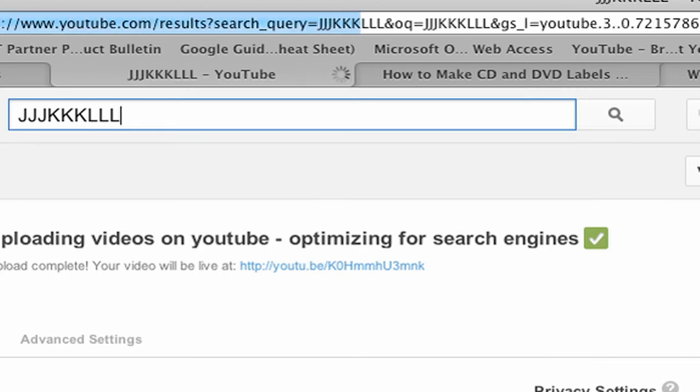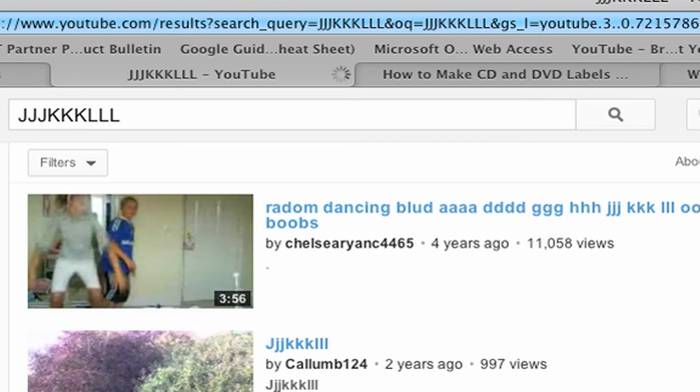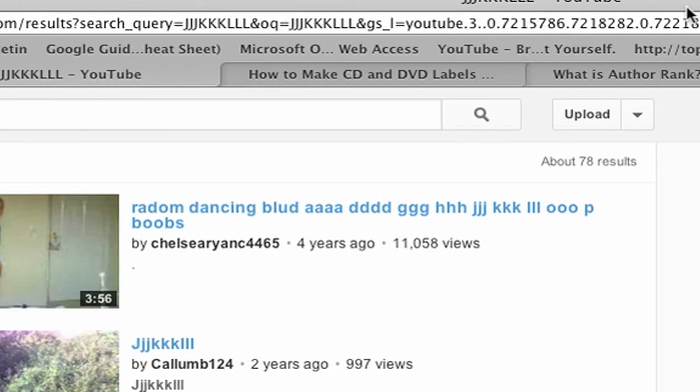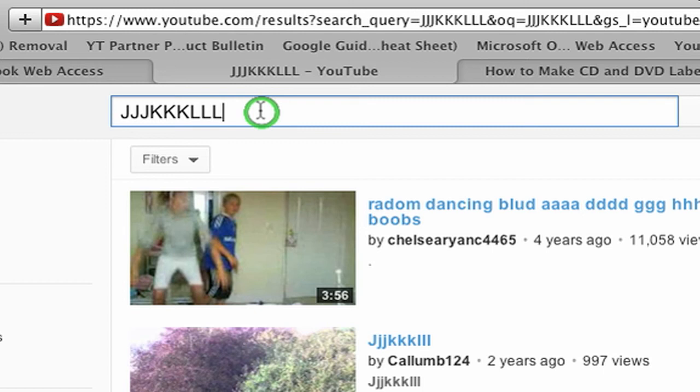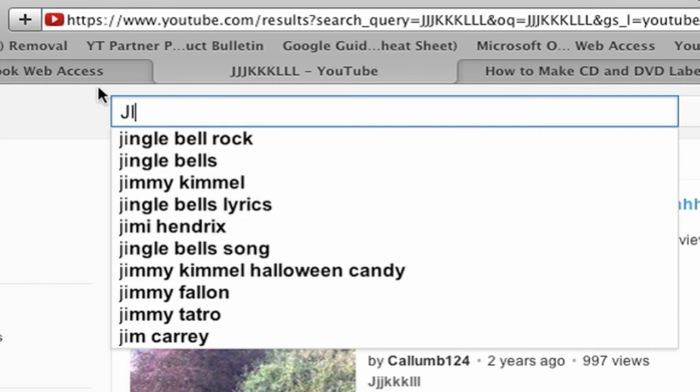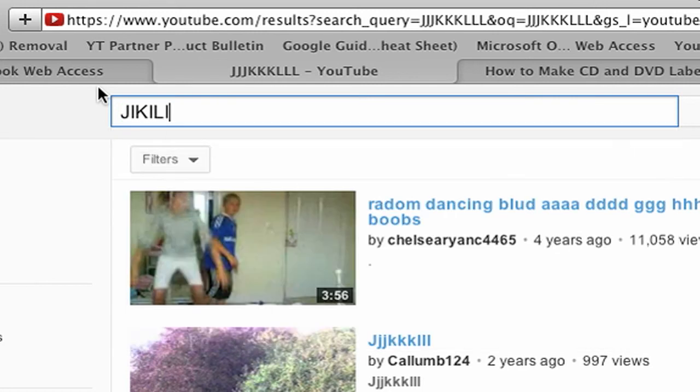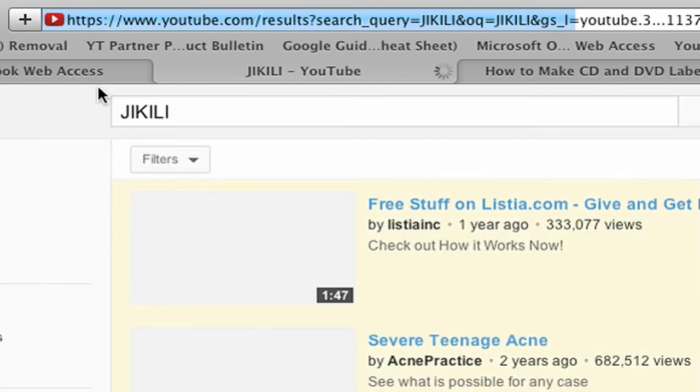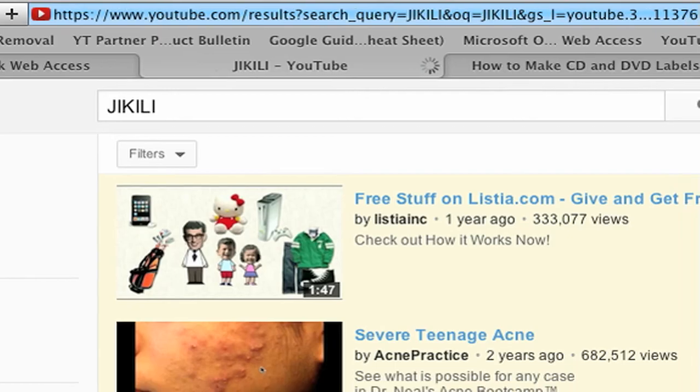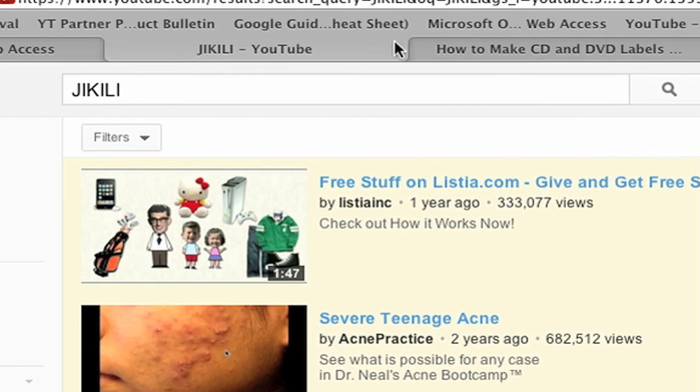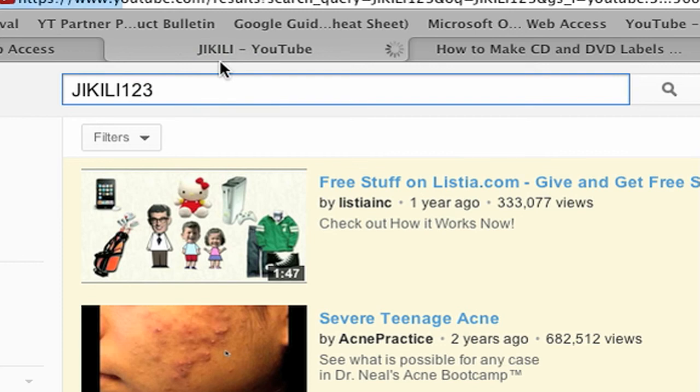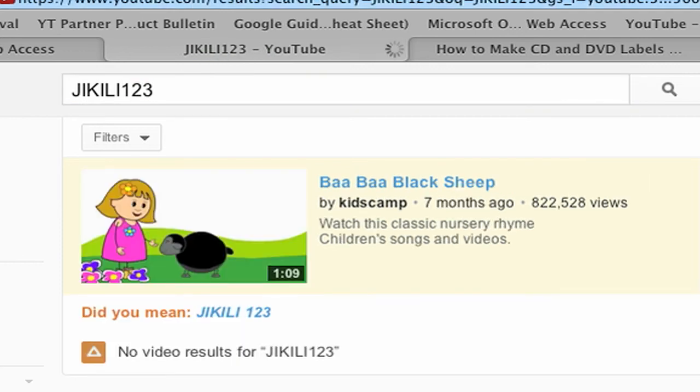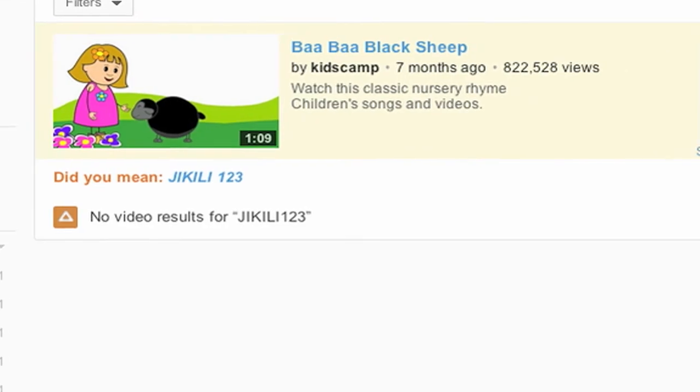I'm just going to see if anything comes up, and I'm going to search for it. So I'm searching for JJJKKKLL, and look, some stuff comes up. So I can't use that. I'll show you what we're looking for. We're looking for something that doesn't come up in the search results. So let's try something else. Let's try JIKILI and see what comes up. Okay, a couple more things come up, so I'm going to expand on this. Let's do JIKILI123, let's see if anything comes up for that.